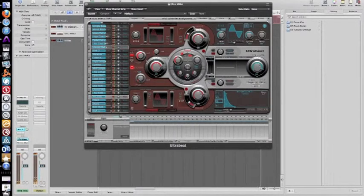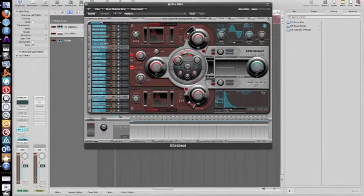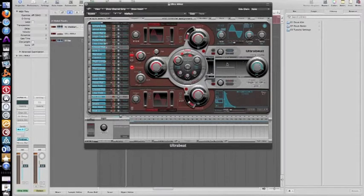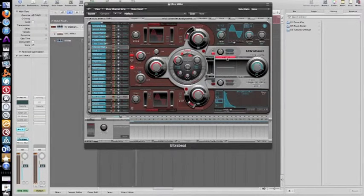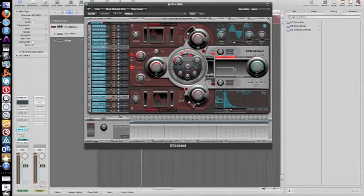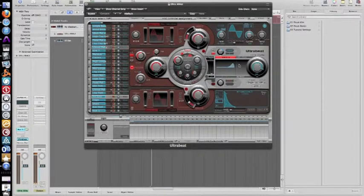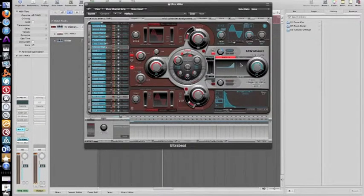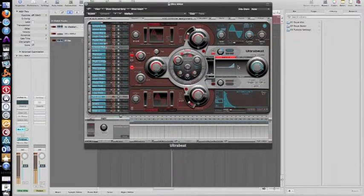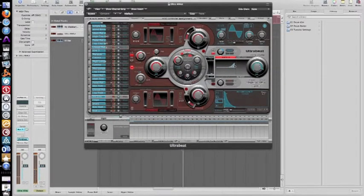We're also going to go over here to our band filters, click on band pass number two, all the way up over in the high frequencies, all the way up at 20k. We're just going to go like that, just to give it a little bit of a higher pitch.